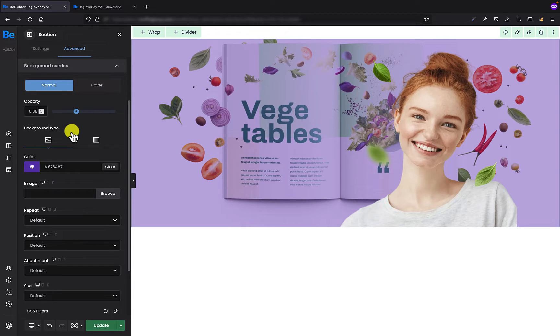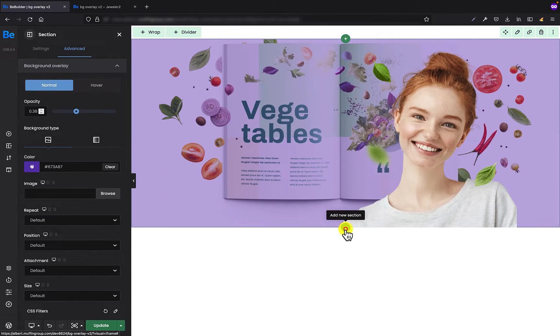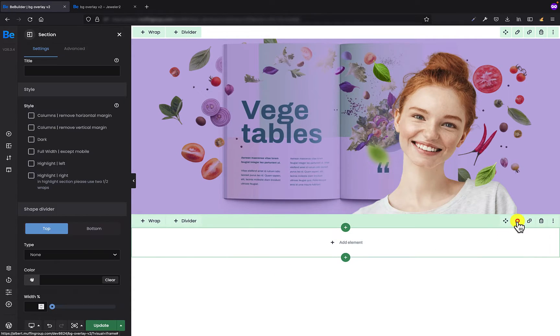Okay, we can move to the second example, which is going to be the background video with background overlay image. Okay, so let's create another section. And this section is going to be empty.